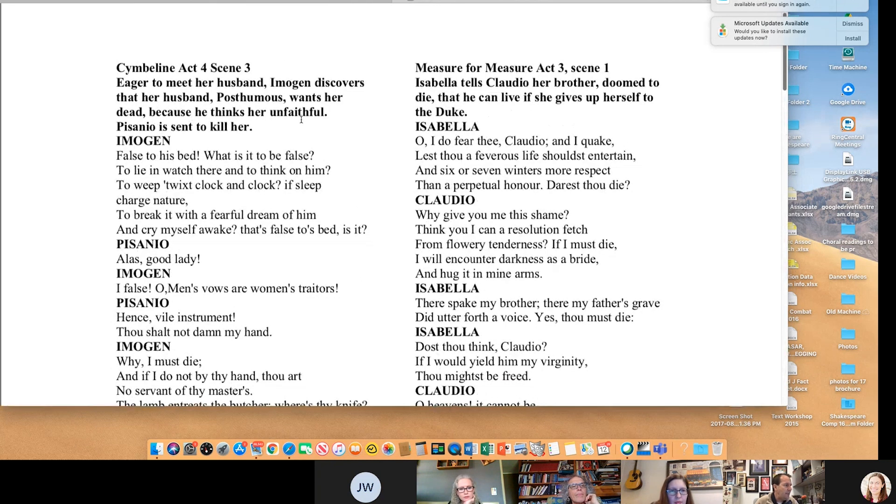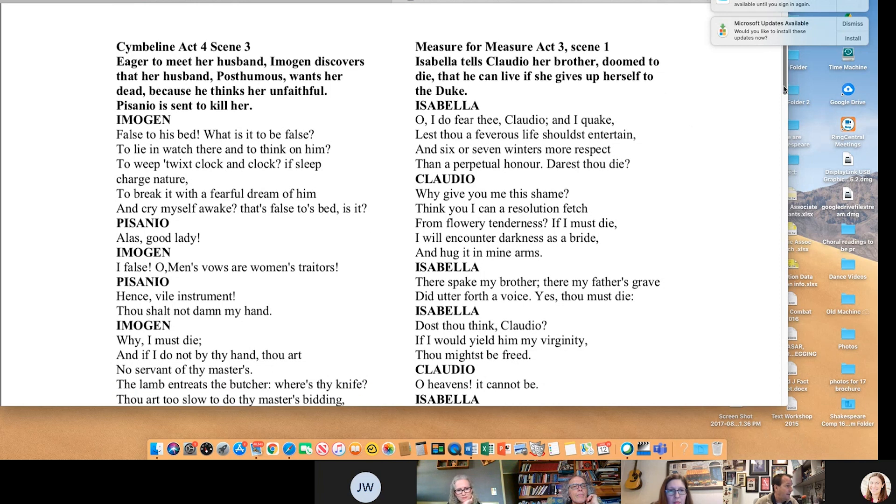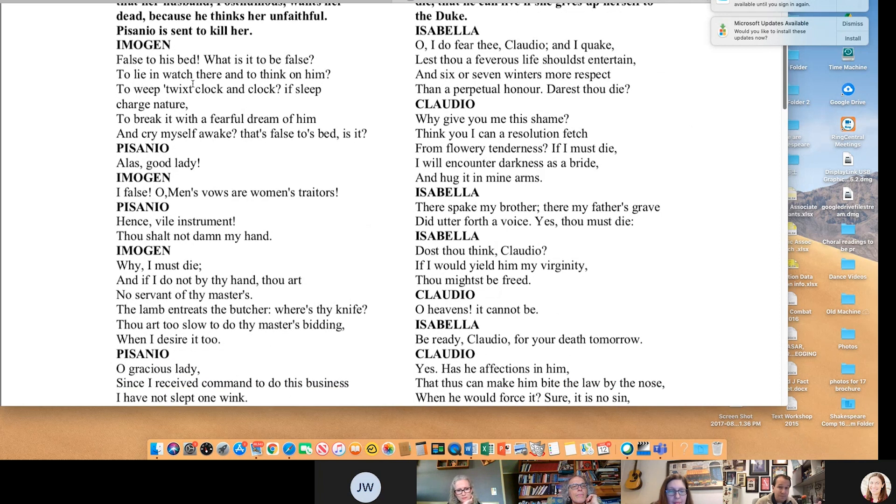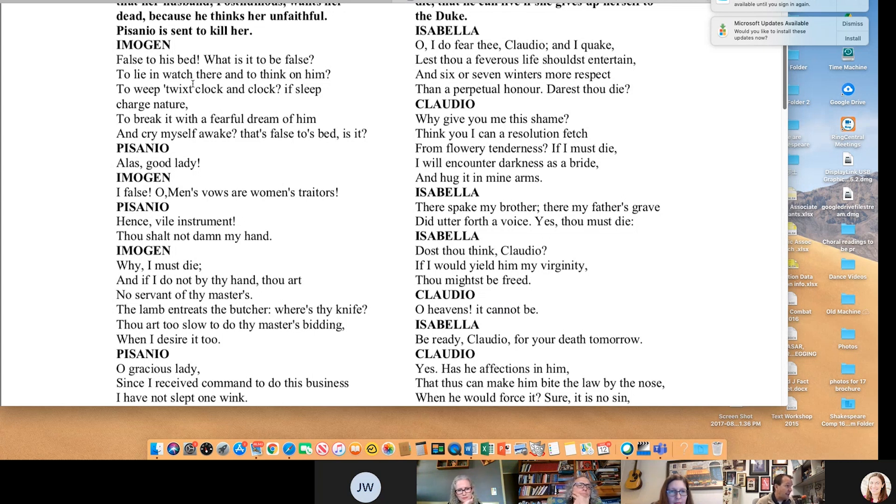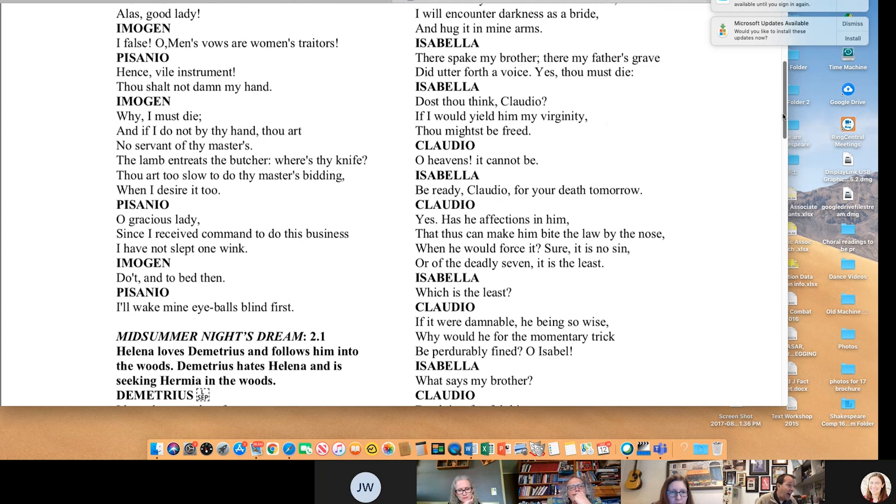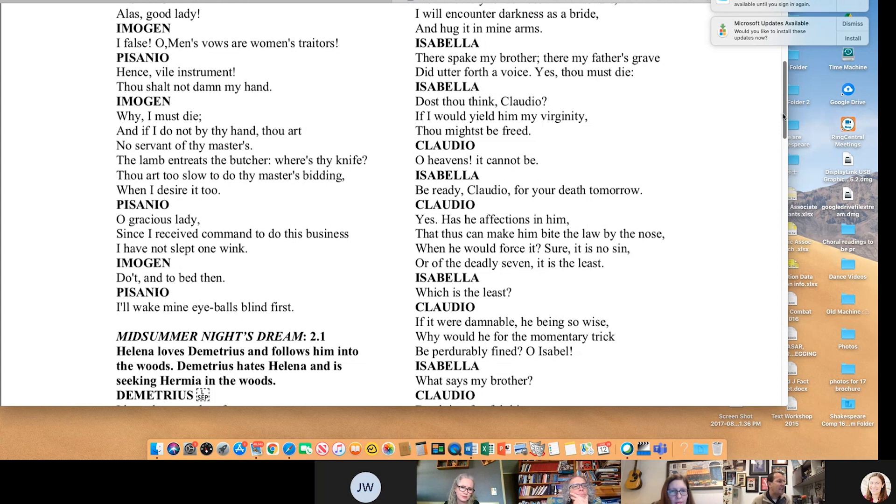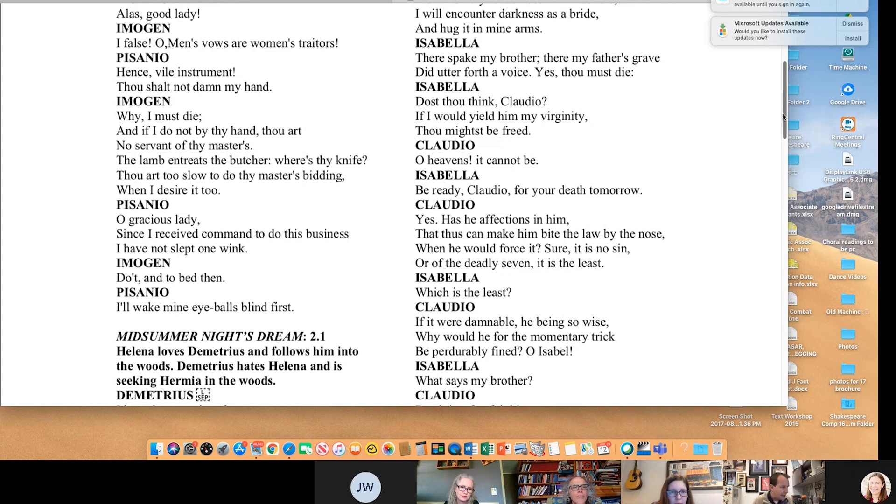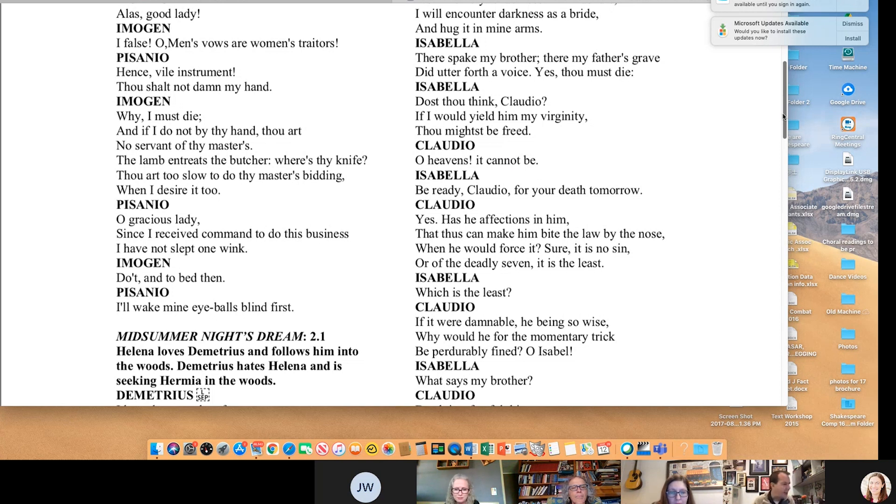Eager to meet her husband, Imogen discovers that her husband Posthumous wants her dead because he thinks her unfaithful. Pisanio is sent to kill her. Imogen says false to his bed. What is it to be false? To lie and watch there and to think on him? To weep twixt clock and clock? If sleep charge nature? To break it with a fearful dream of him? And cry myself awake? That's false to his bed? Alas good lady. I false? Oh, men's vows and women's traitors. Always find eyeballs first. It's a great scene. Kids may not know it.